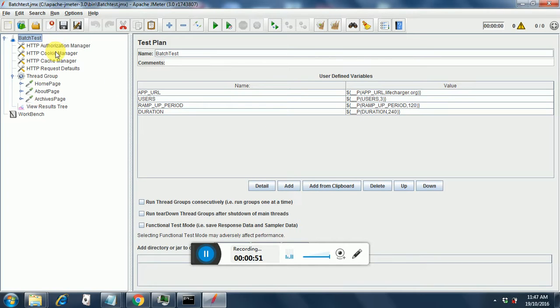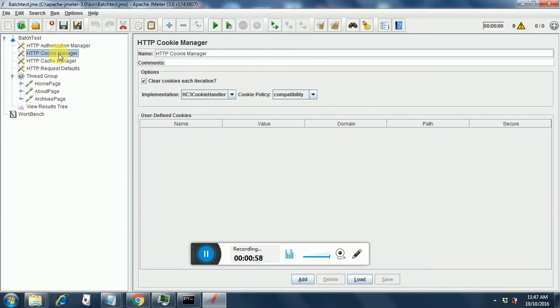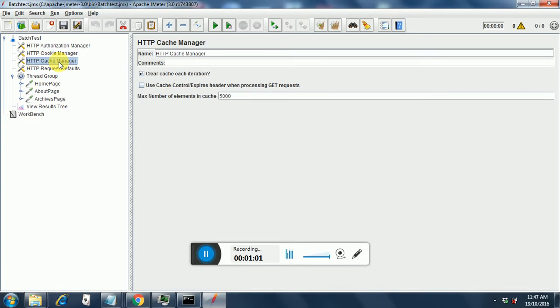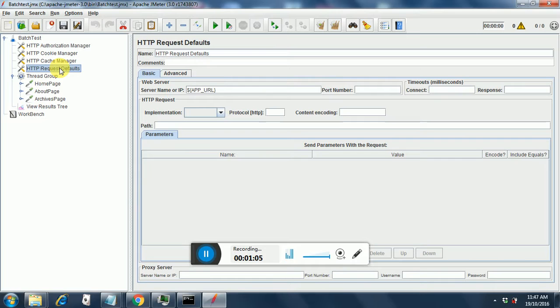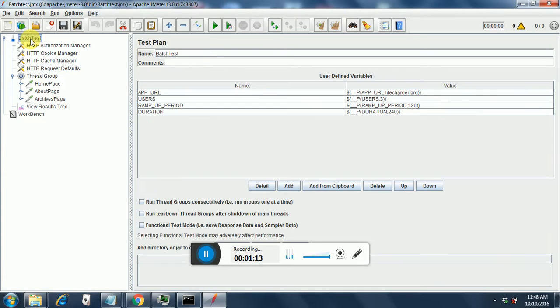Then comes the authorization manager which has been added by default by BadBoy. Cookie manager has been added by default. Cache manager has been added by default. HTTP request defaults I have added, and in that I am giving the parameter name app_url which was there in the test plan.